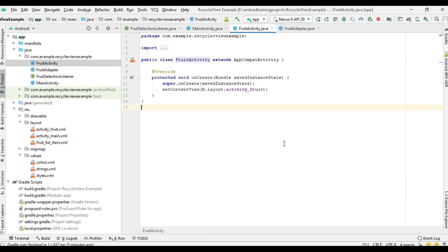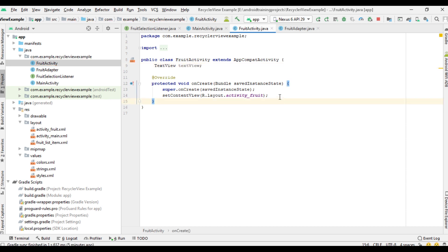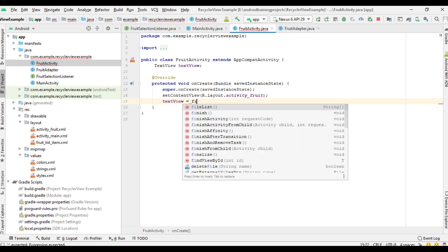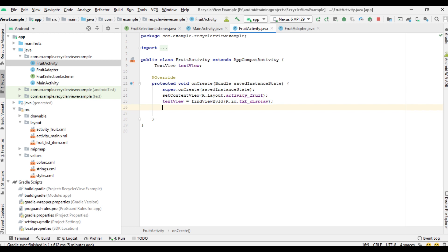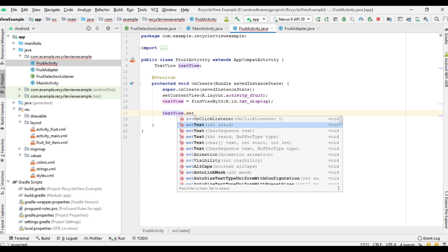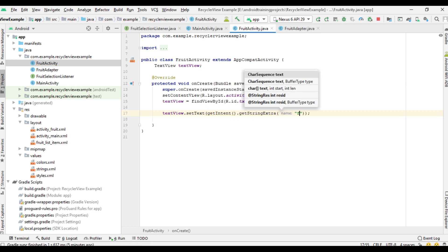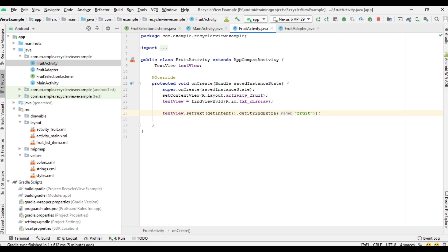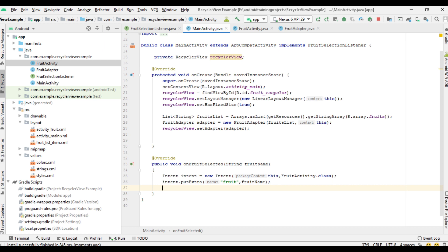Now open FruitActivity, create a variable for a TextView, and initialize the TextView txt_display. Set the text on the TextView — display the fruit name using this text view: getIntent, getStringExtra, the key is fruit. Now we can test it. I run the project, I select the first item — it is not working. We forgot to start the activity. So add startActivity and pass the intent.